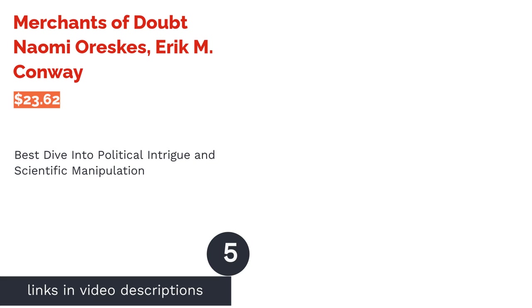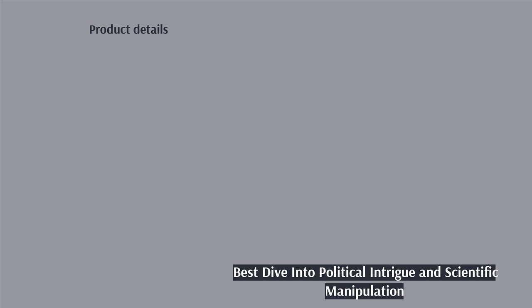The next product in our list is Merchants of Doubt by Naomi Oreskes and Eric M. Conway. Pros: shows how the intersection of science and politics can have an impact on policy and public understanding, authors are experts in the field, well researched with references provided. Cons: some reviewers believe the book rambles and takes too long to make the best arguments.